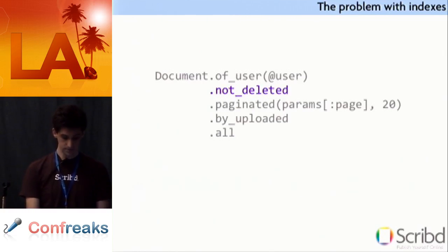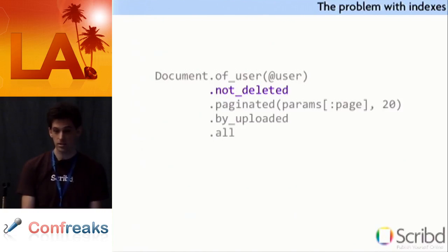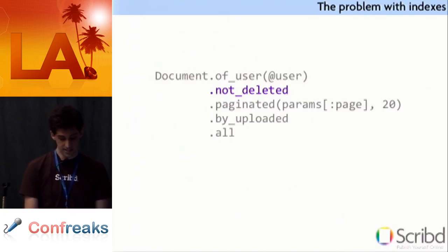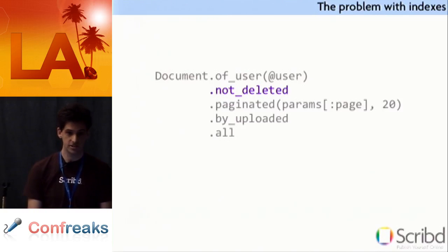So, we all know how to fix this. We just add a .notdeleted name scope. Right? So that's easy. Well, if you push it to production, script goes down.